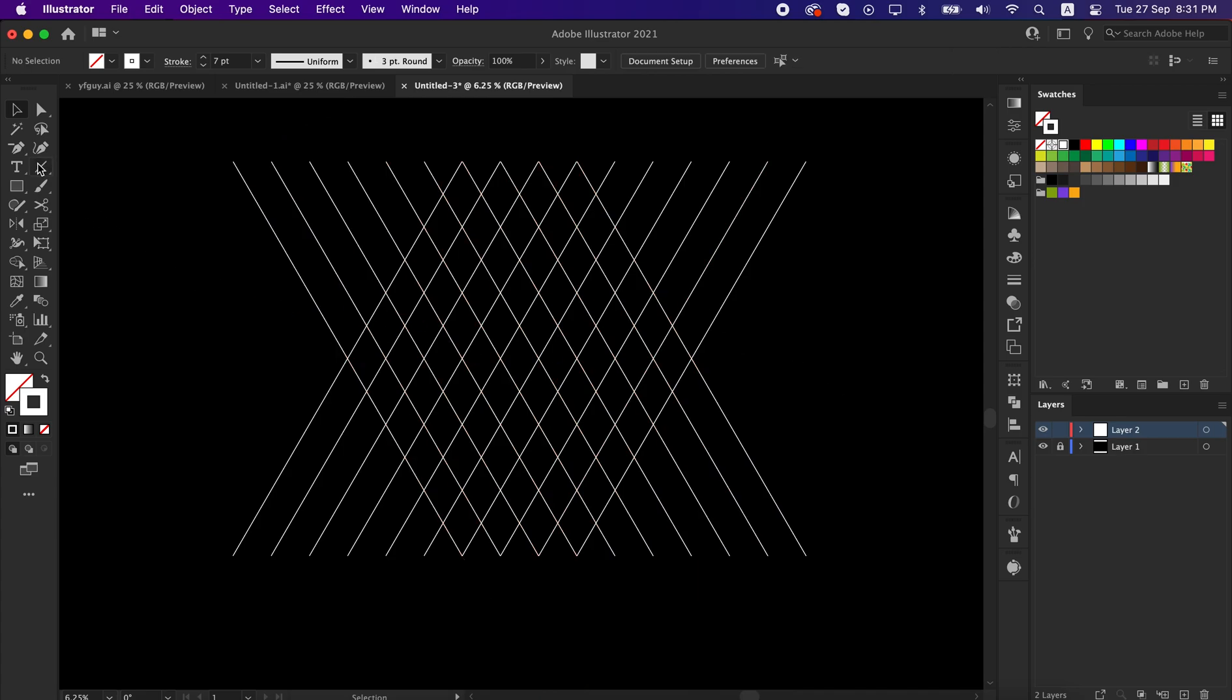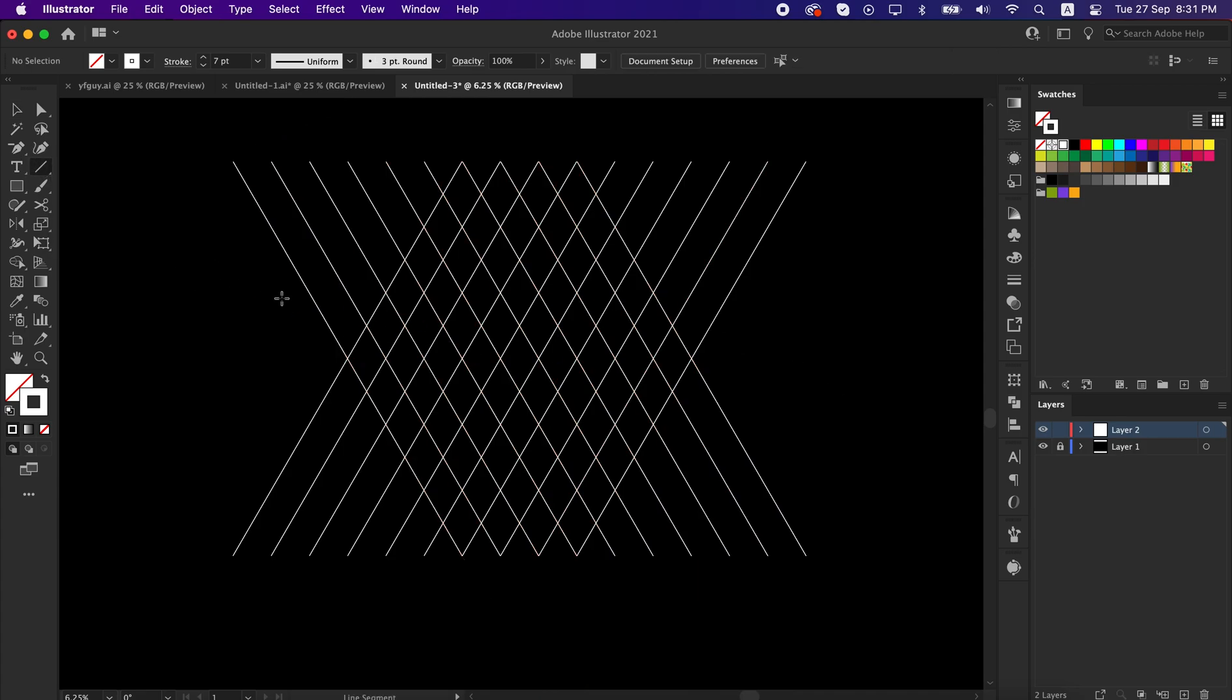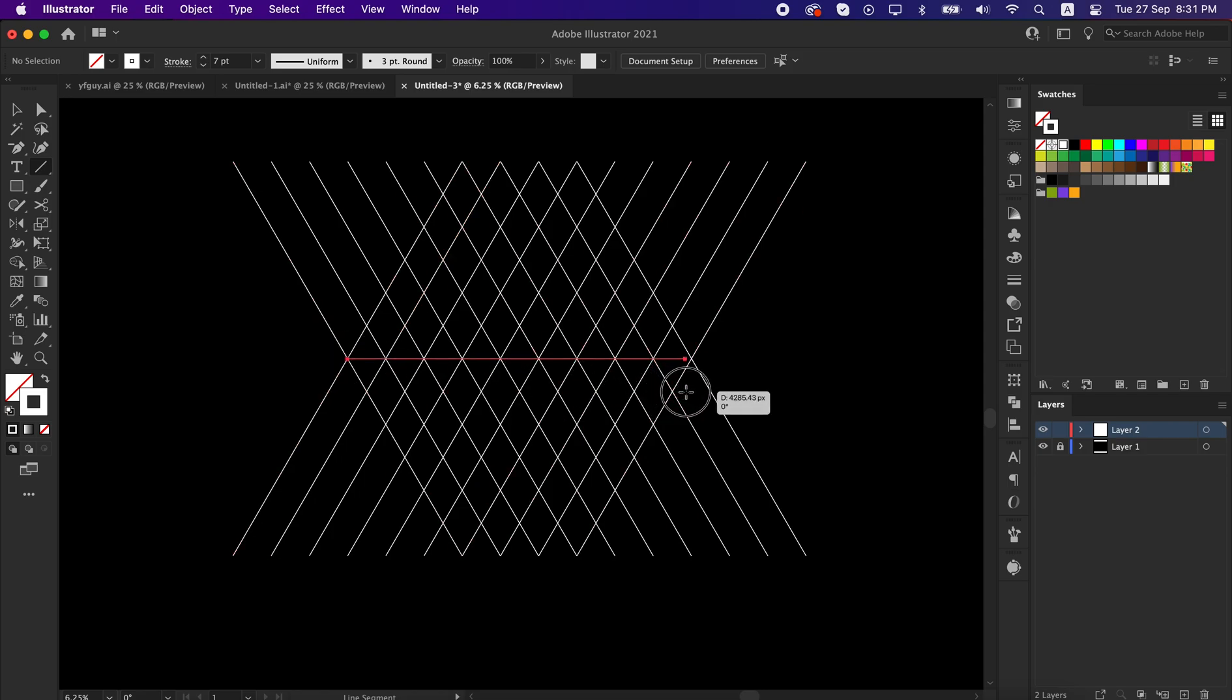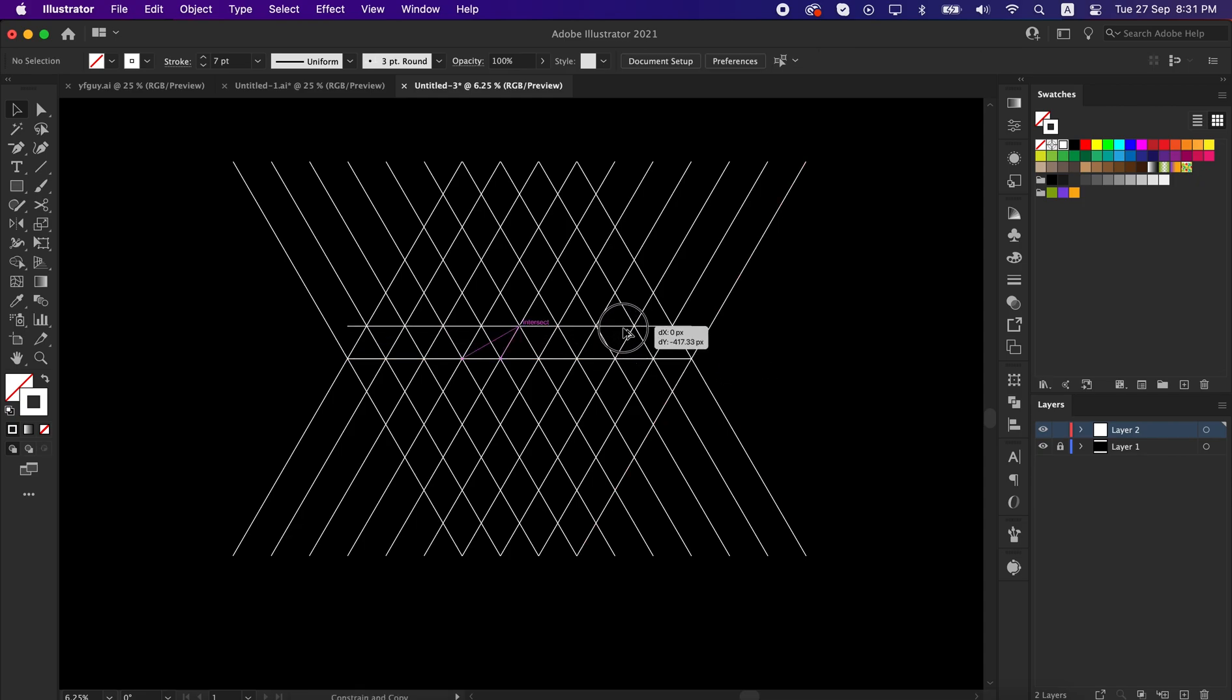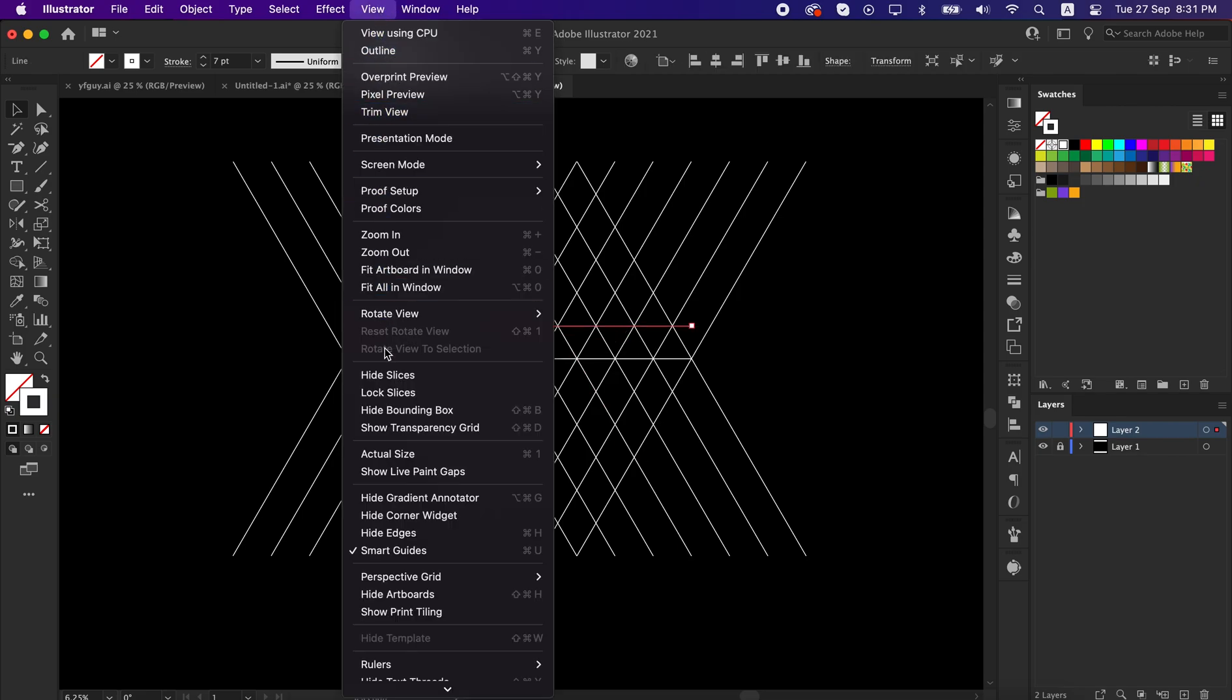Now take the line segment tool and draw a line from the middle. Drag and copy the line to the upper level, make sure your smart guide is on.